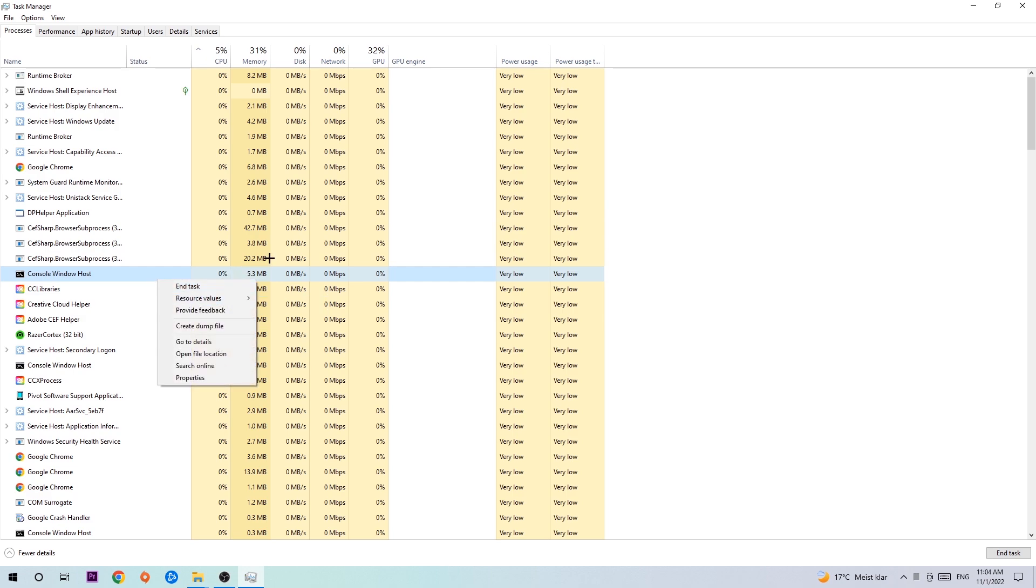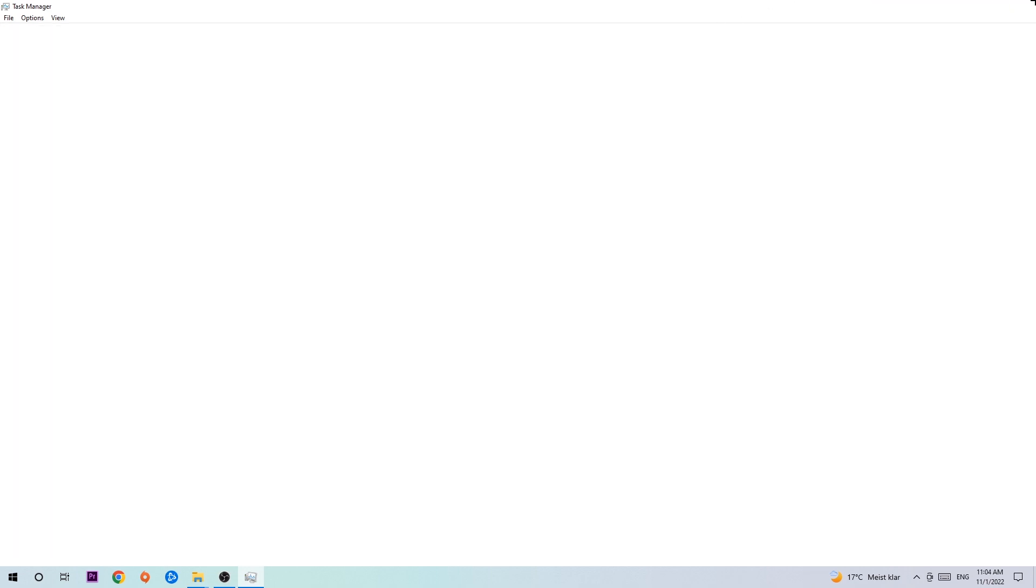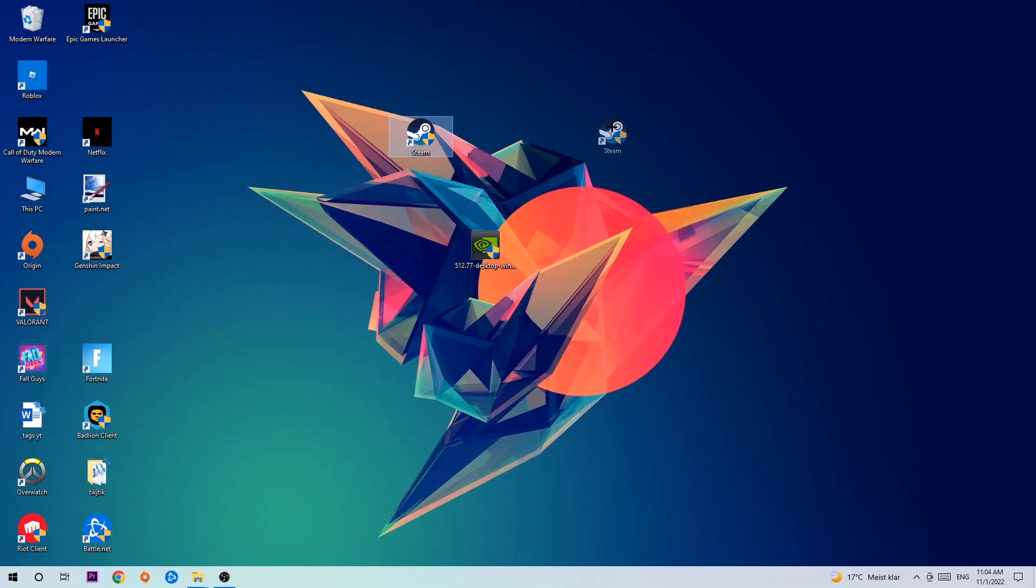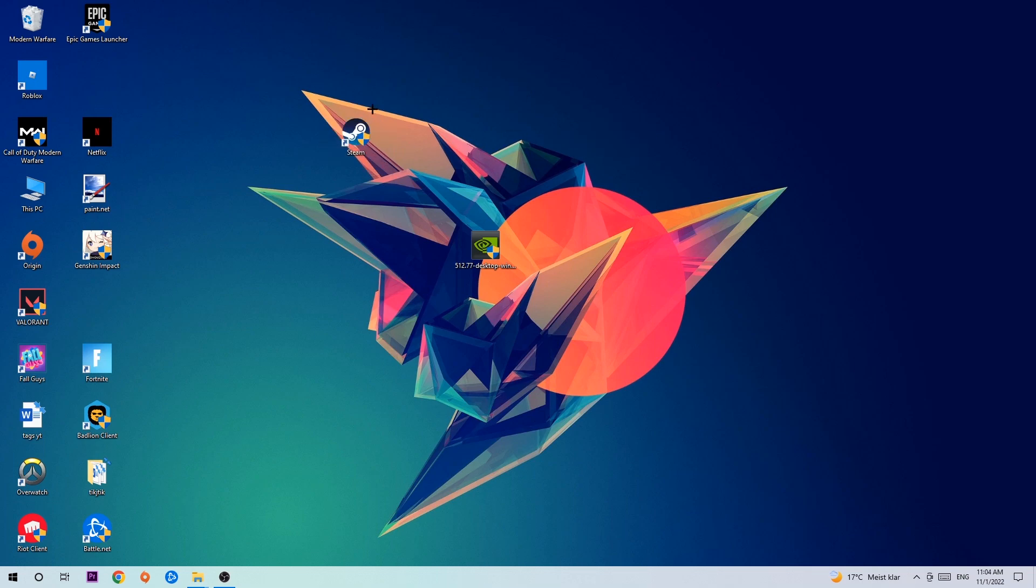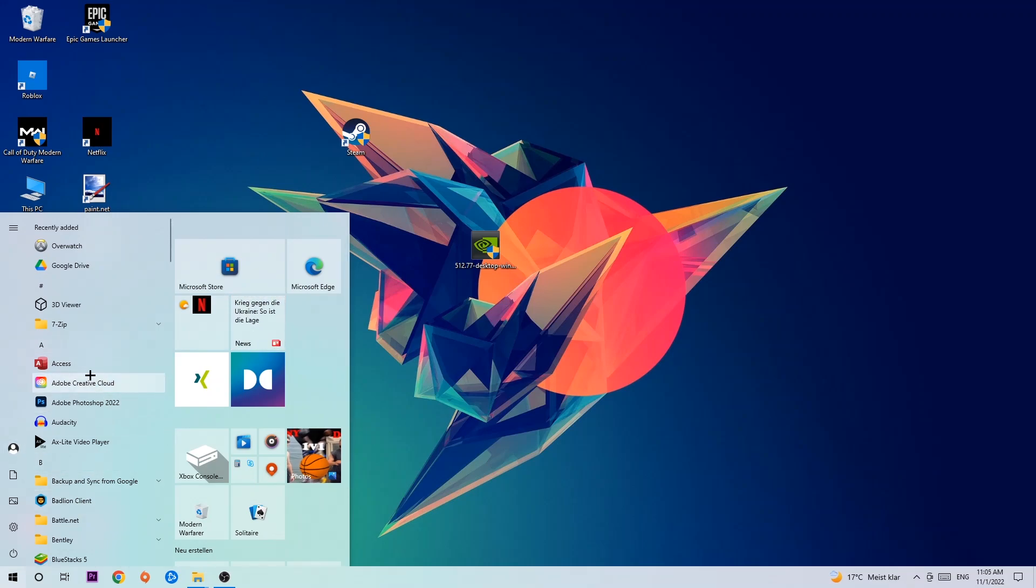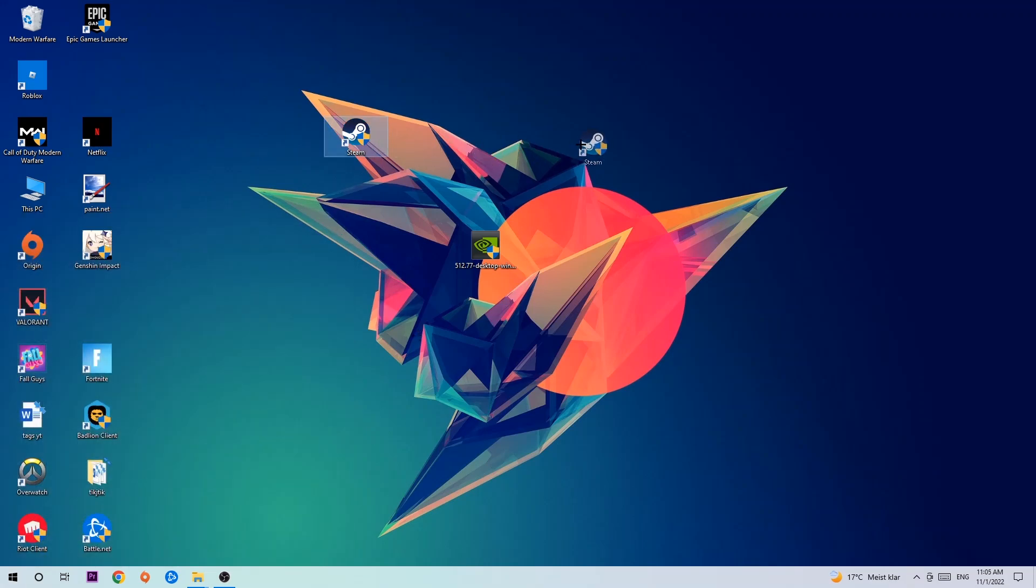Once you finish with that, I want you to exit the Task Manager. The next step is to take your shortcut of your launcher from Steam or your game shortcut on your desktop. If you don't have it there, simply navigate to the bottom left corner of your screen, click the Windows symbol and use the search function to find it. Once you've found it, drag it onto your desktop.